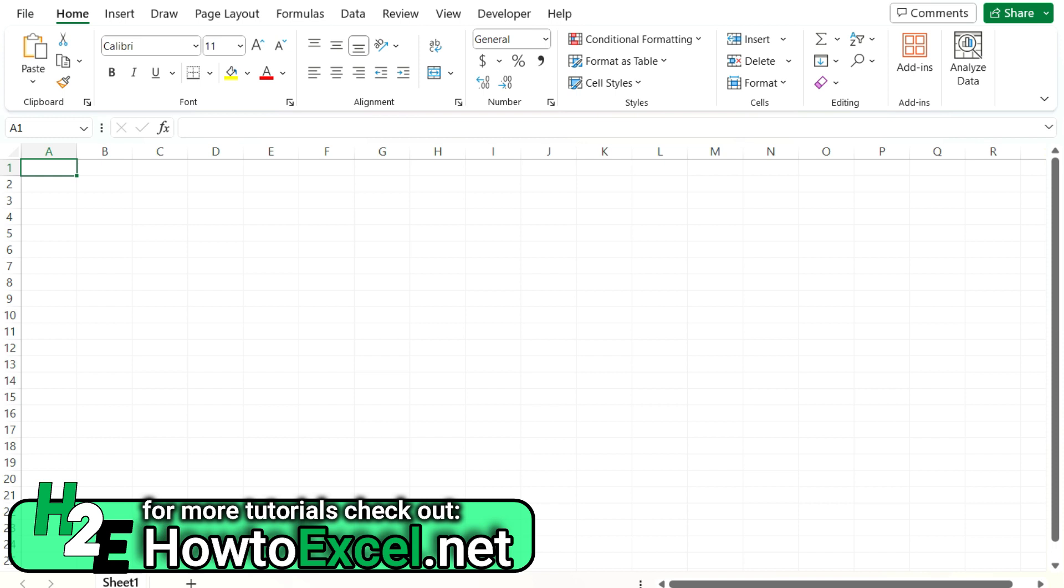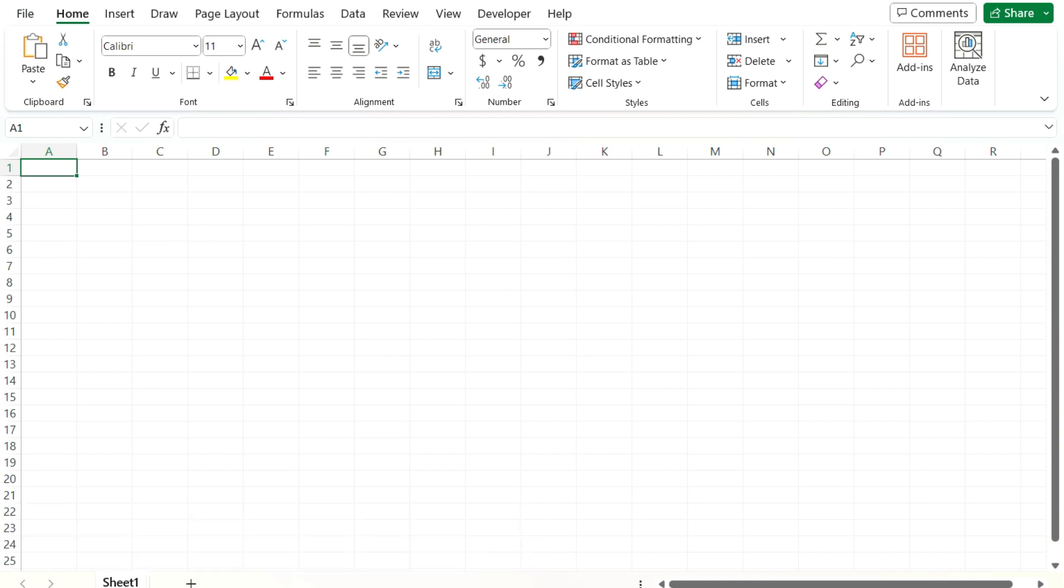There are ways that people have tried creating date stamps using the now function, but the disadvantage of doing it with that method is that the now function, every time it recalculates, it's gonna give you the current date and time. So it's not effective as a date and time stamp because you want it to remain static, so you know when that was triggered, when that was populated.